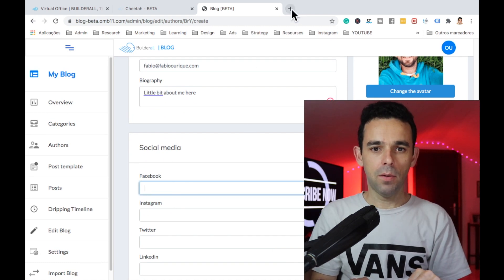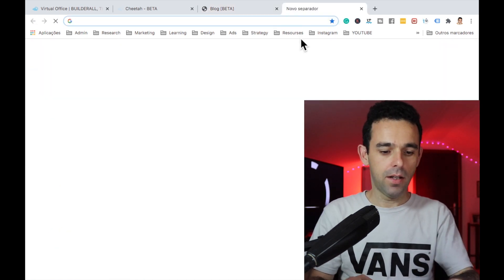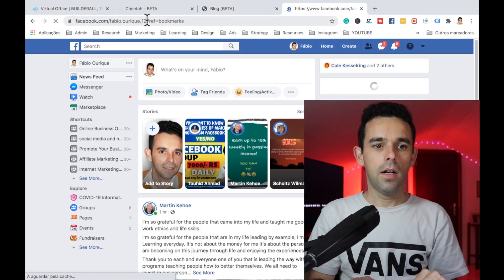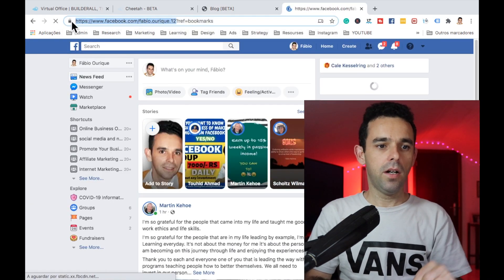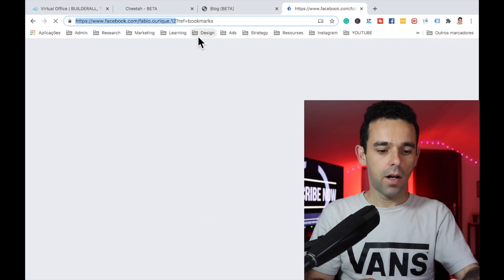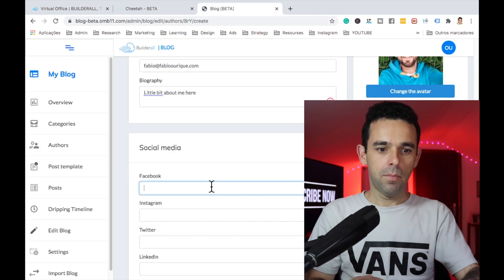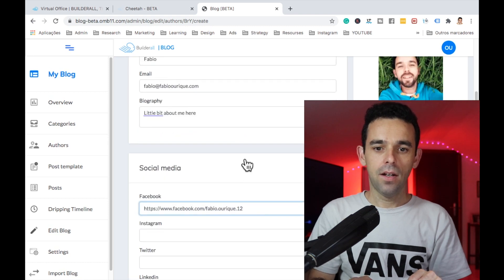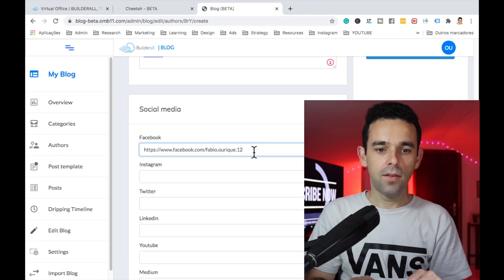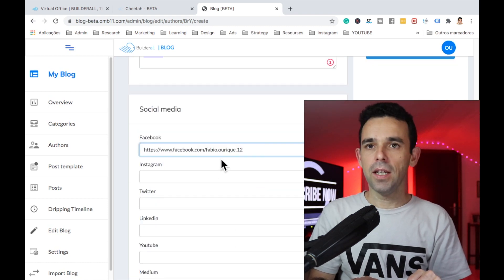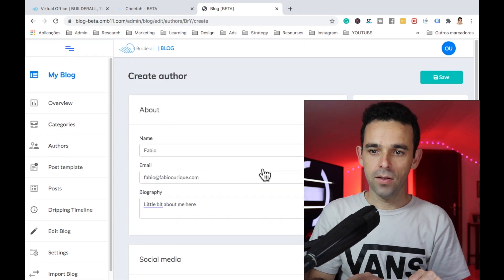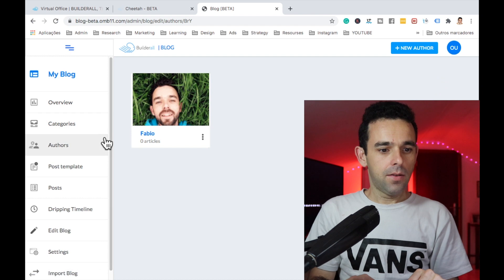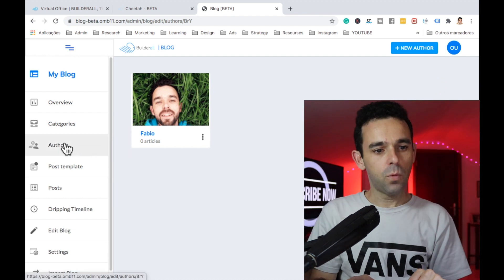Here we want to add our social media links. For Facebook, I'll click on my name to get the URL of my profile, copy it, and paste it in here. You want to make sure you add these so that when it appears on the website, people can click and go to your social media profiles. Then click Save.